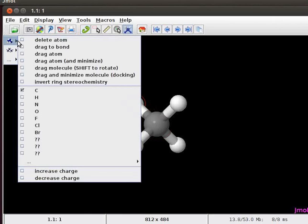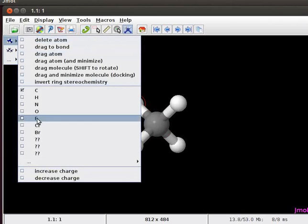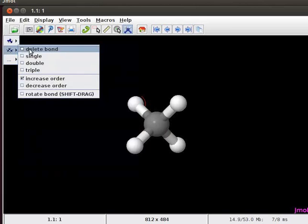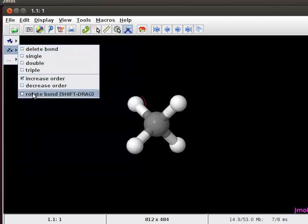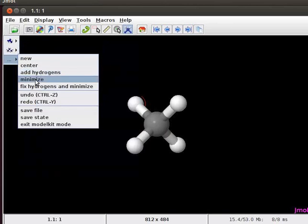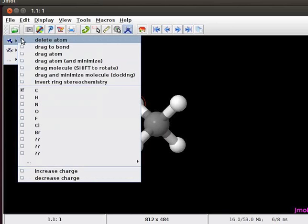Features of this menu include ability to easily add, delete, drag atoms, add functional groups, delete, add, and rotate bonds, add hydrogens, minimize, save files, etc. To use a particular feature on the menu, click on the check box provided.